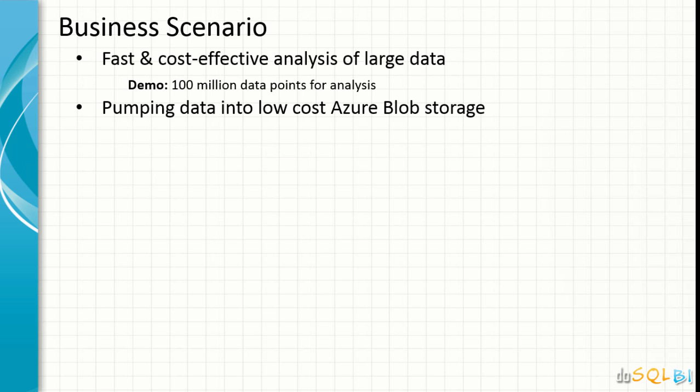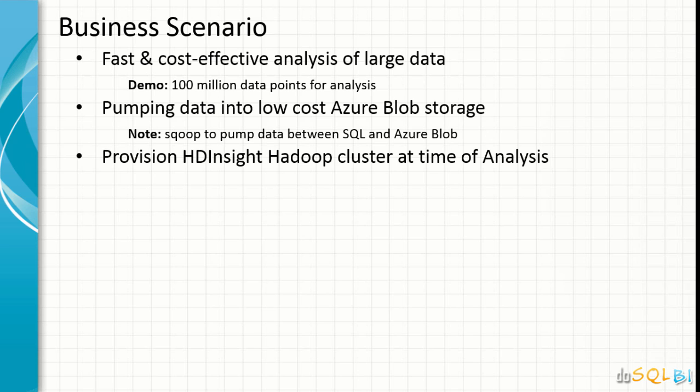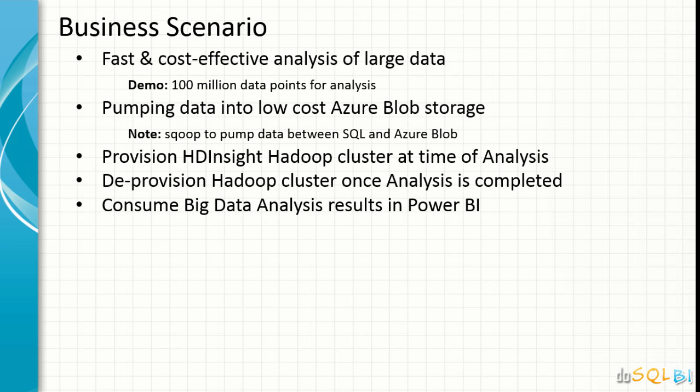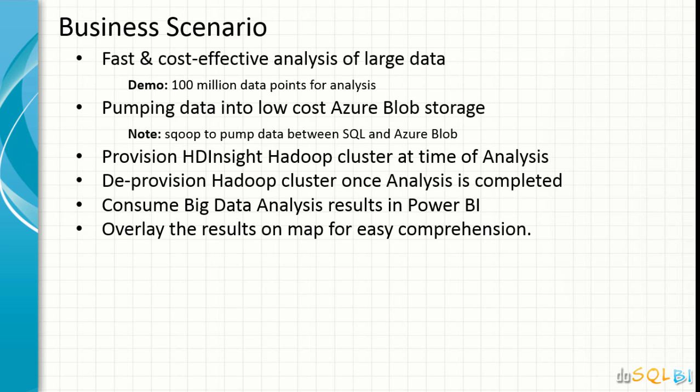Our data would be made available in low cost Azure Blob storage and originally that data was moved from SQL Server to Azure Blob using Scoop, which is one of the tools that comes with Hadoop ecosystem. We will be provisioning the HDInsight cluster at the time of analysis and then deprovision that once the analysis is complete and consume the analysis results in Power BI data model. We will also overlay the results of analysis using Power BI maps.